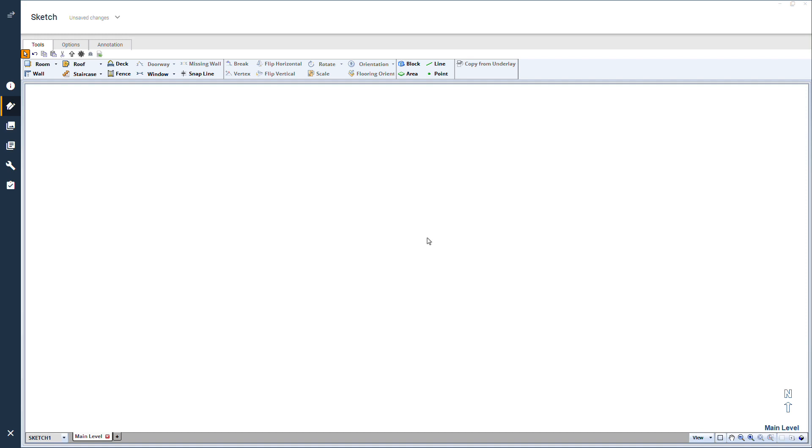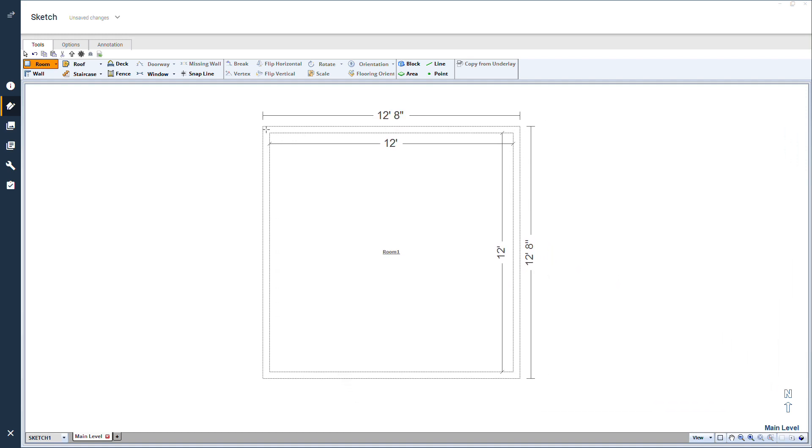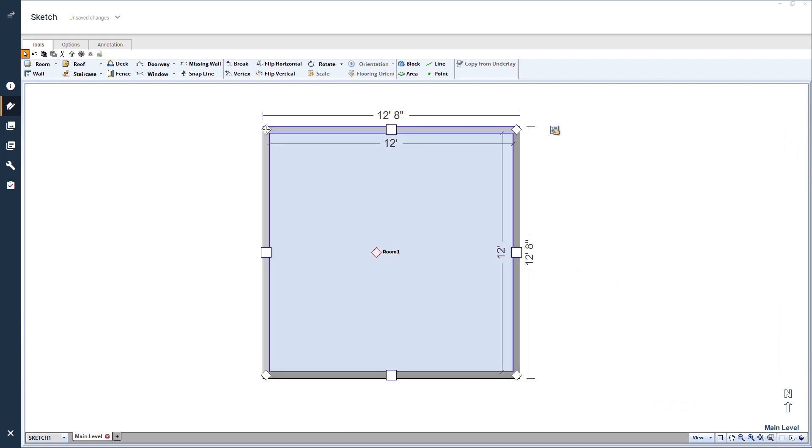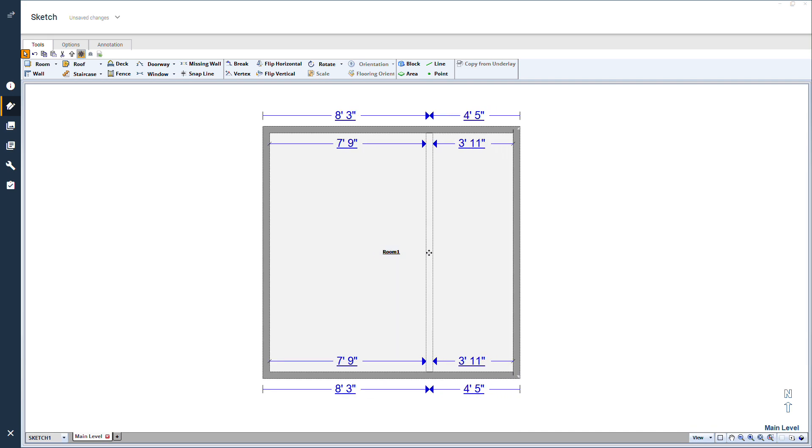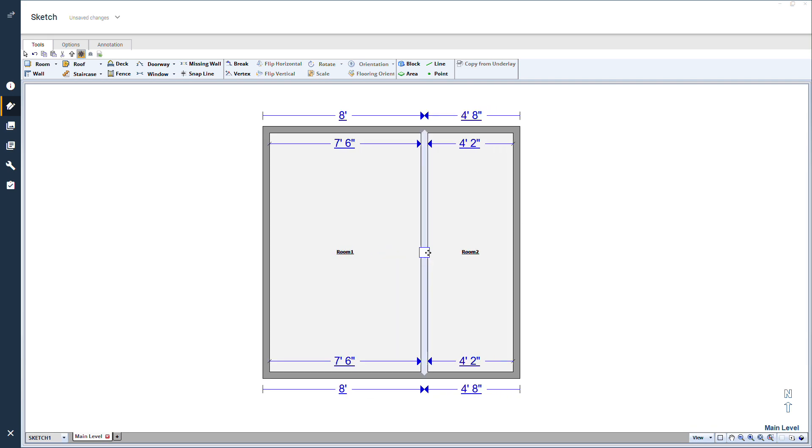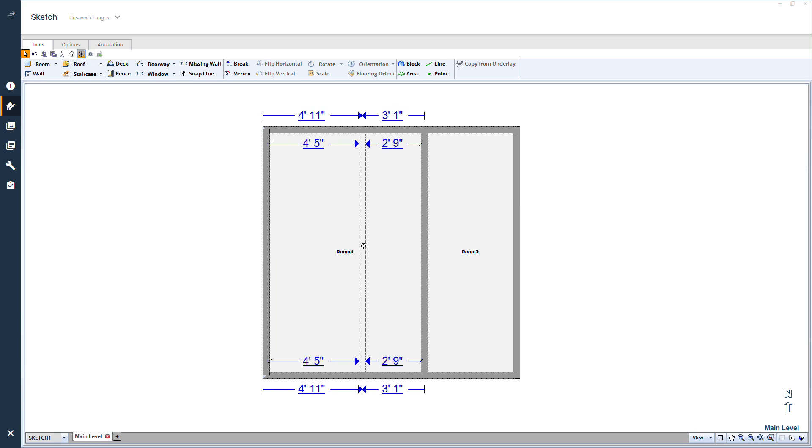First, I will add a 12 by 12 room to my sketch. Now, I can divide the room by holding the control key and dragging walls into the room to start on the ribbon. Dimensions don't really matter here, since this is just for fun.